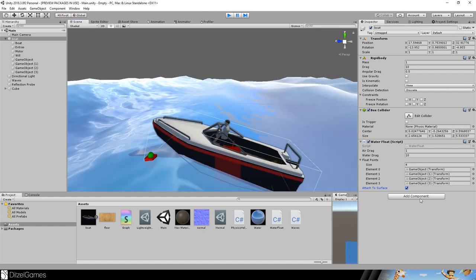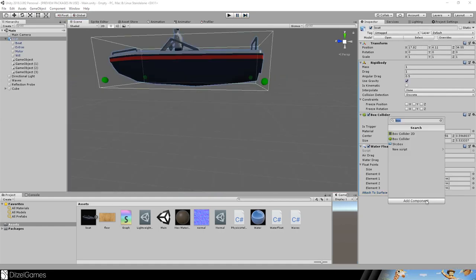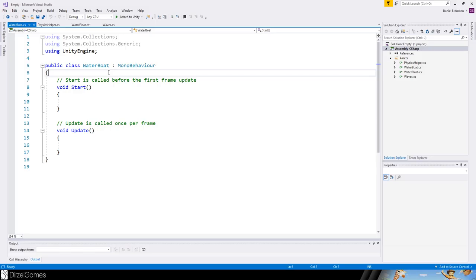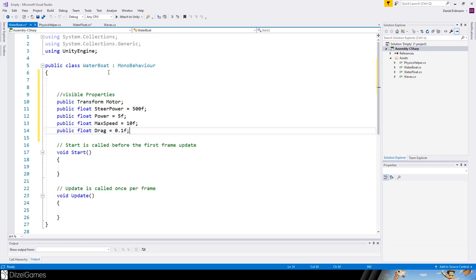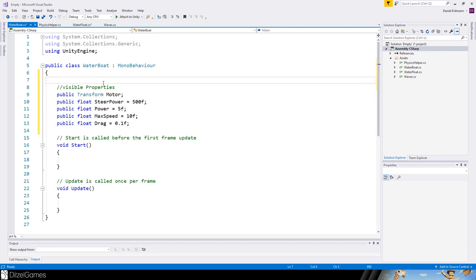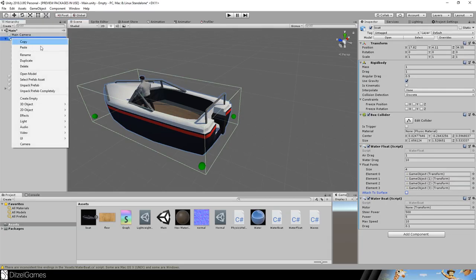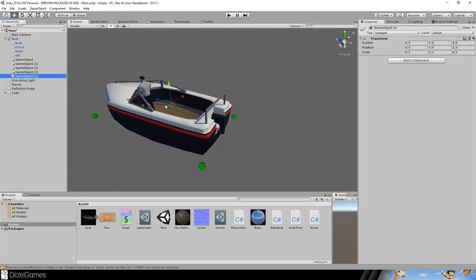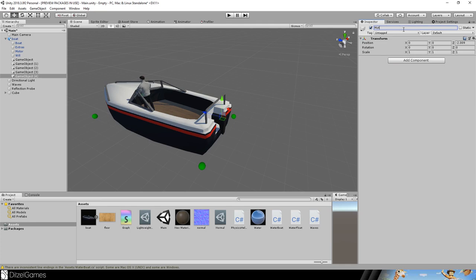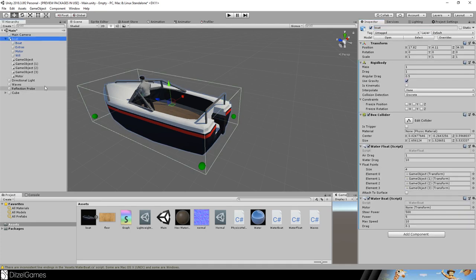Now we'll create a water boat script where we can steer our boat. First, we introduce some public variables: the motor, the steer power, the power of the motor, a maximum speed, and a drag value. We'll create an empty and set it where the motor is.